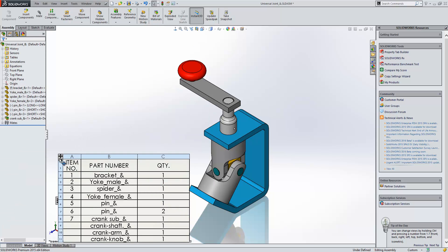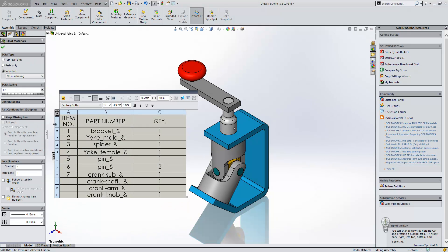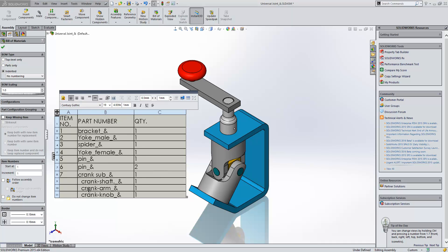So with indented what you see is the sub-assembly listed as an item in its own right, and then the components within the sub-assembly listed within them. If I just set this to left align you can see that it indents them slightly across as well, so you can see very quickly that these are part of that sub-assembly.